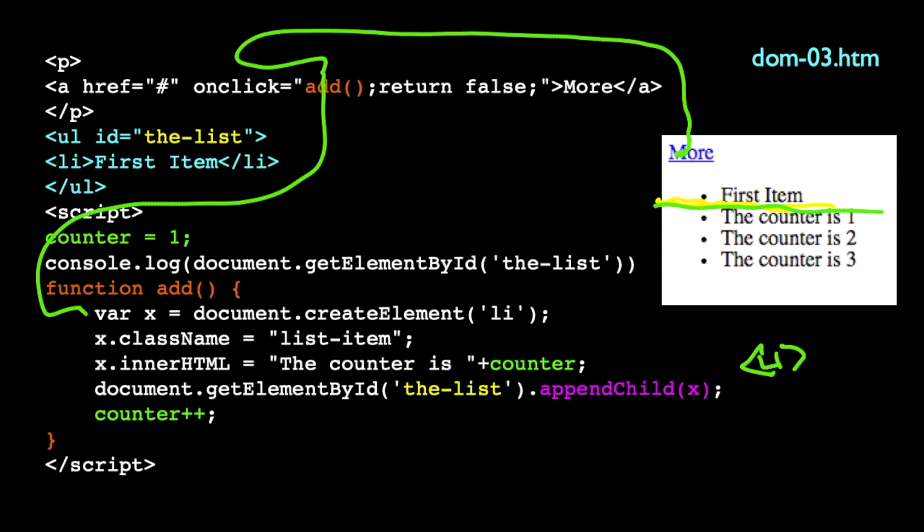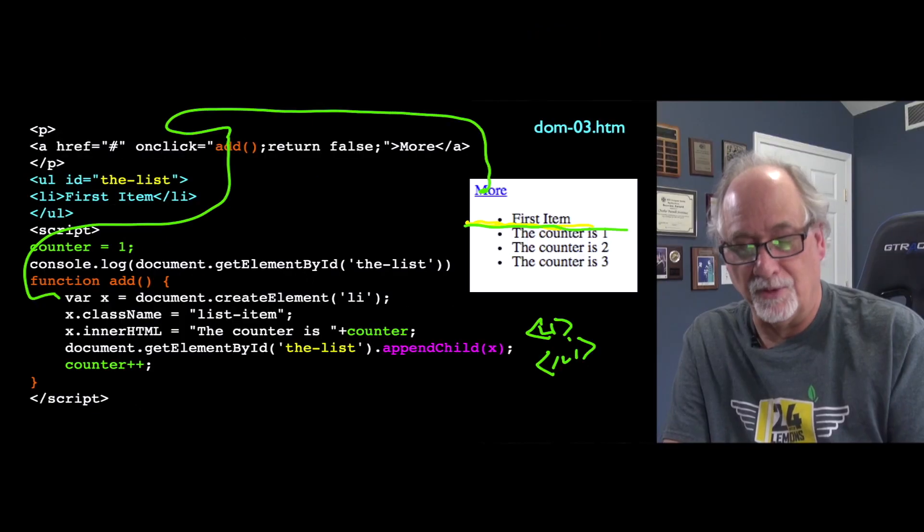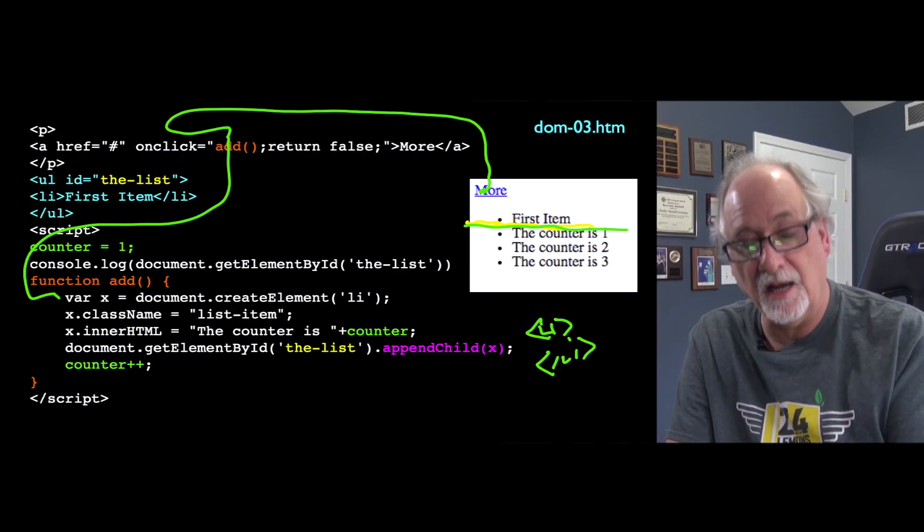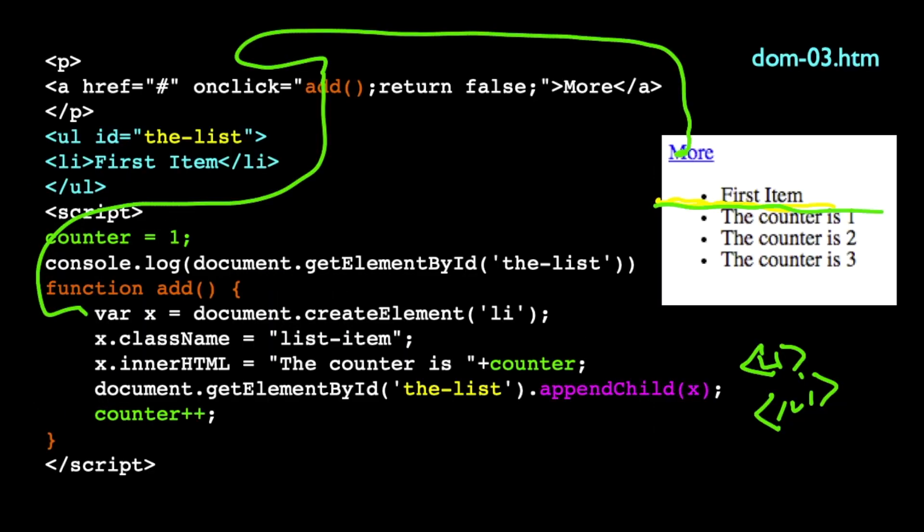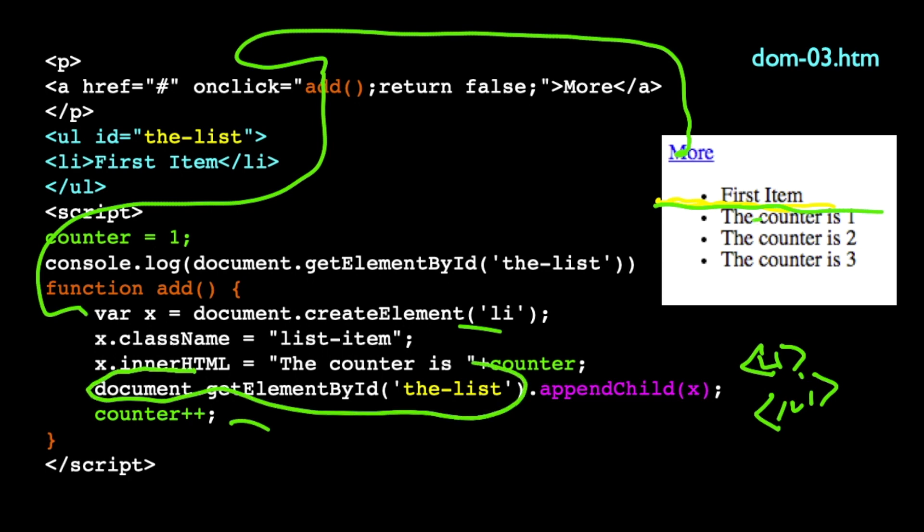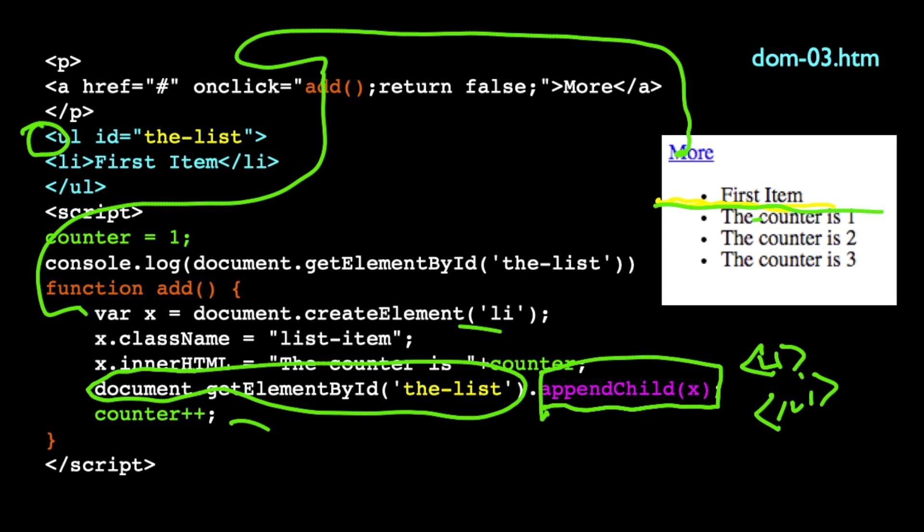And what it does is it says document.createElement. And so what that does is that creates an li tag, an empty one. And it's not in the document right now. It's not on the screen. It's just like in a variable. So I've made an HTML tag that's an li tag. And then I can do things like set its className, which is class equals, if I want. And then I can set its innerHTML to be 'the counter is counter.' And then I'm going to add one to counter. So it starts out at one. But then what I'm going to do is I'm going to grab document getElementById 'the-list,' which is going to grab me this tag. And then I'm going to append a new child tag, which means I'm going to insert this little li tag that I just made right at the end of that, right before the end of that ul tag. And so when that code runs...